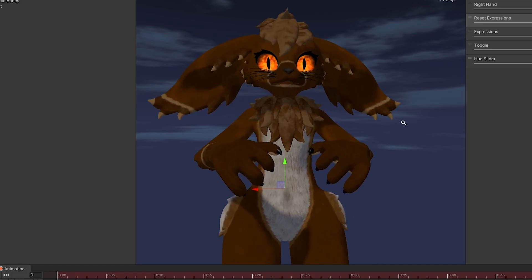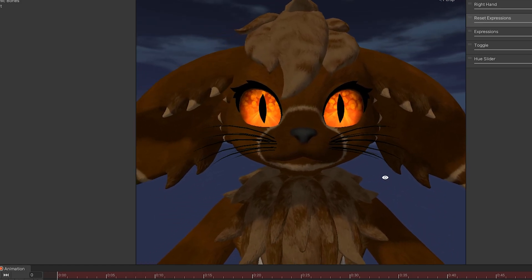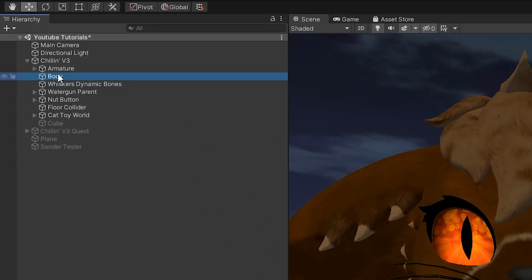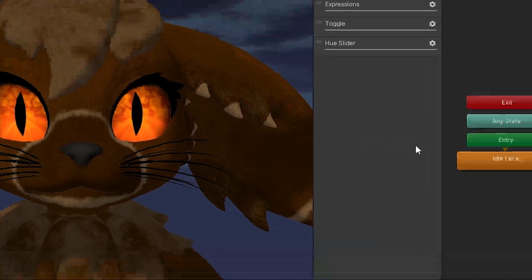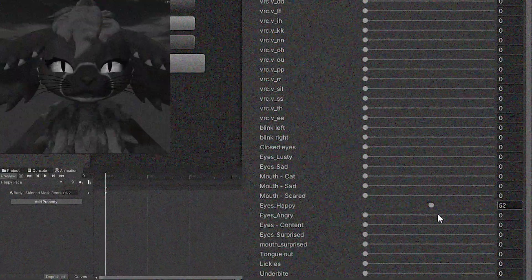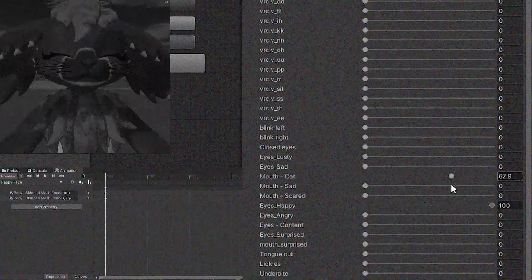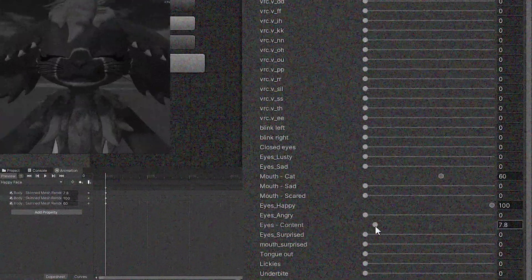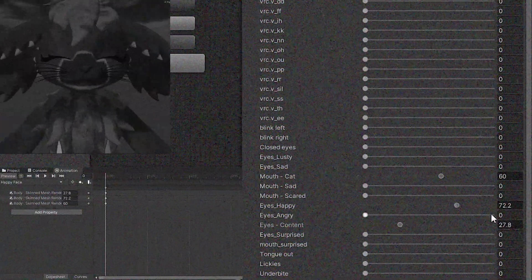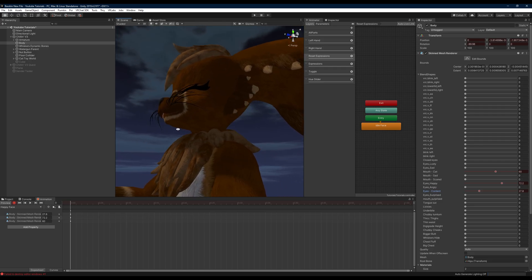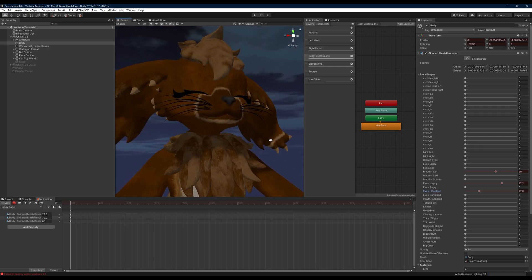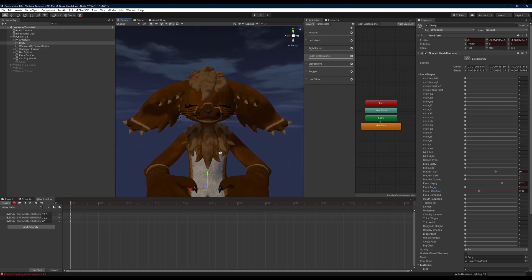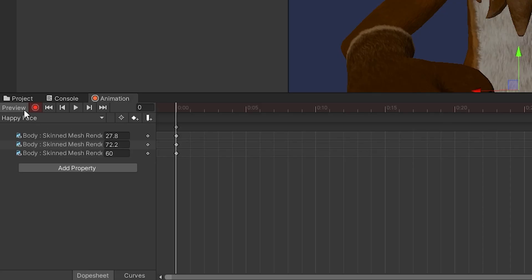Now we're going to go to our happy face and again we're going to our body to record these blend shapes - for you it might be on your face. But wherever it is you want to click on that and then go to your blend shapes, and we're going to record the different values here so that we can set up our face expression. You don't need to zero out the other blend shapes on this one, you just want to set up your animation to have what you want for your happy face.